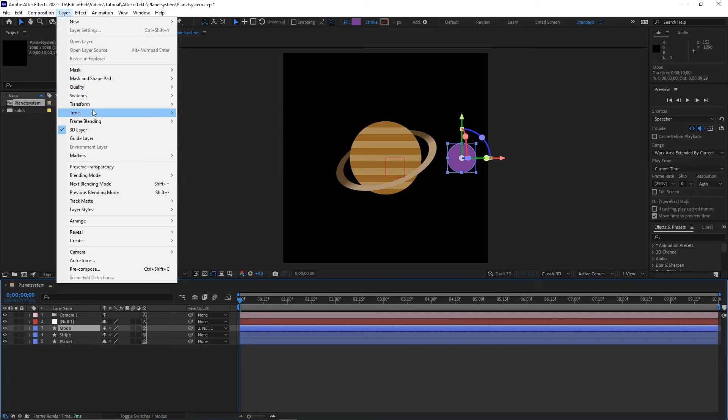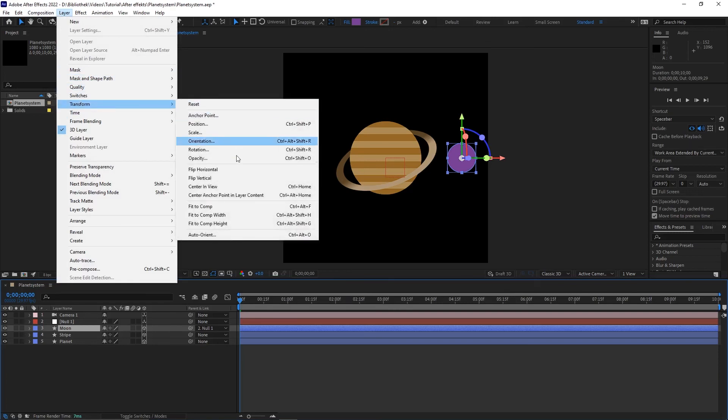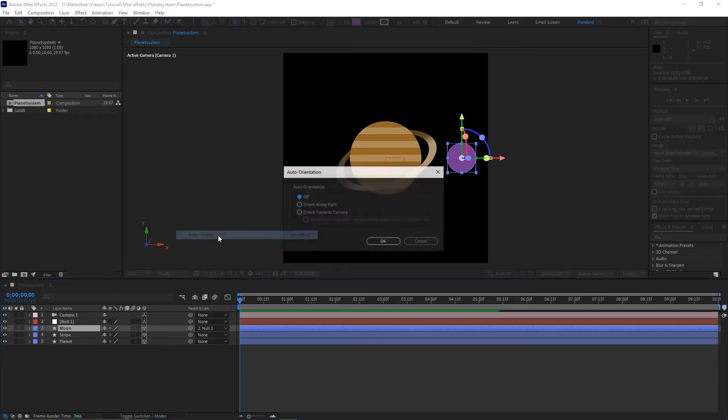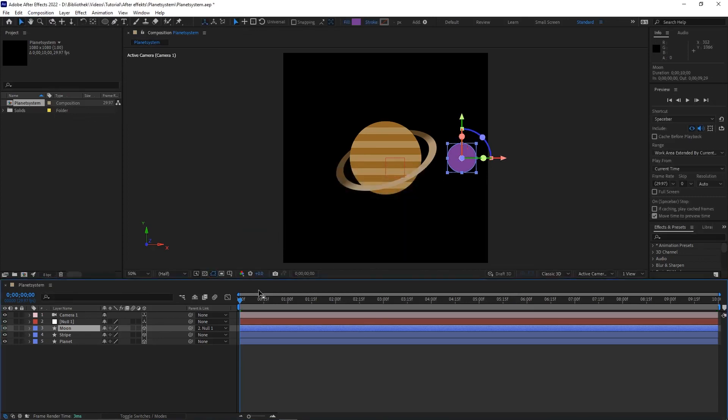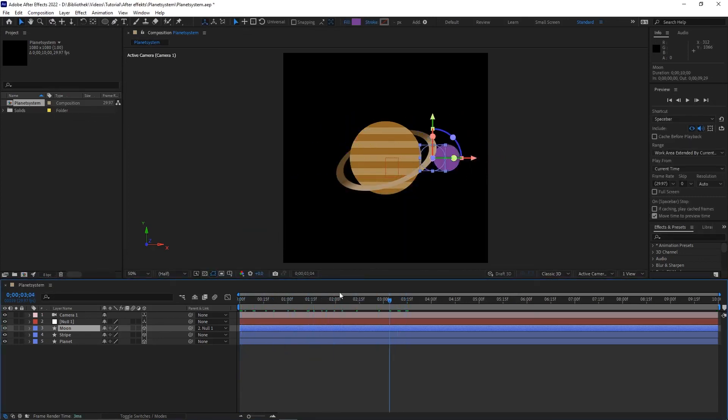Now click on the moon layer and go to layer, transform and auto-orient and choose orient toward camera. And you did it.